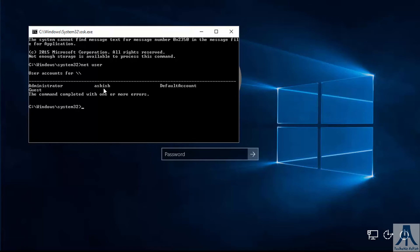I will change the password of this user. For that type net user, username, star, enter.